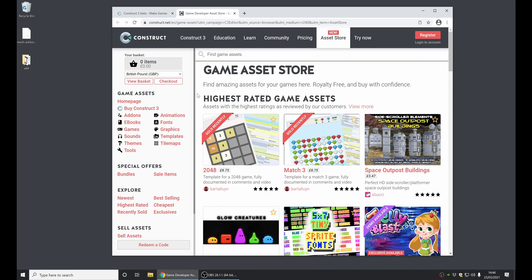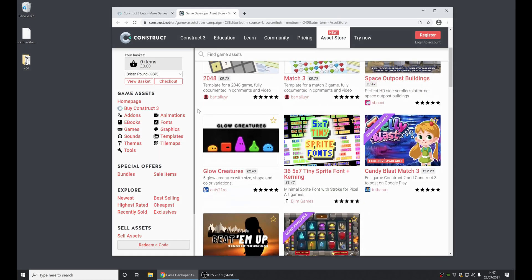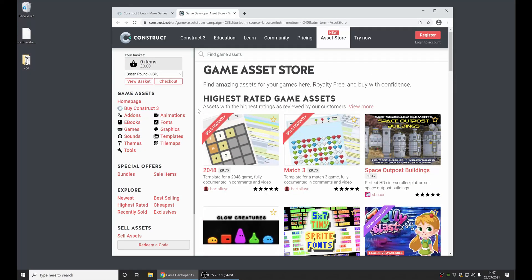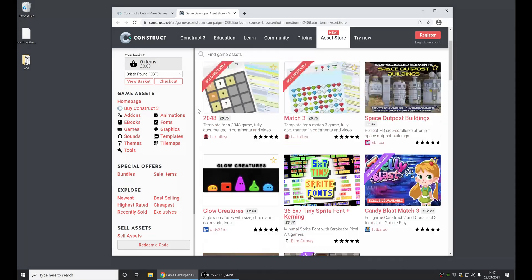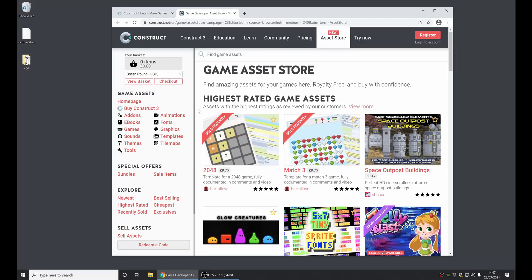where you can find things like graphics and sound packs and bundles and all kinds of things for your games. So have a look at that, check it out, see what's new. There's also a blog post that Tom has written covering what's new in the new asset store. I'll link to that in the comments of this video.